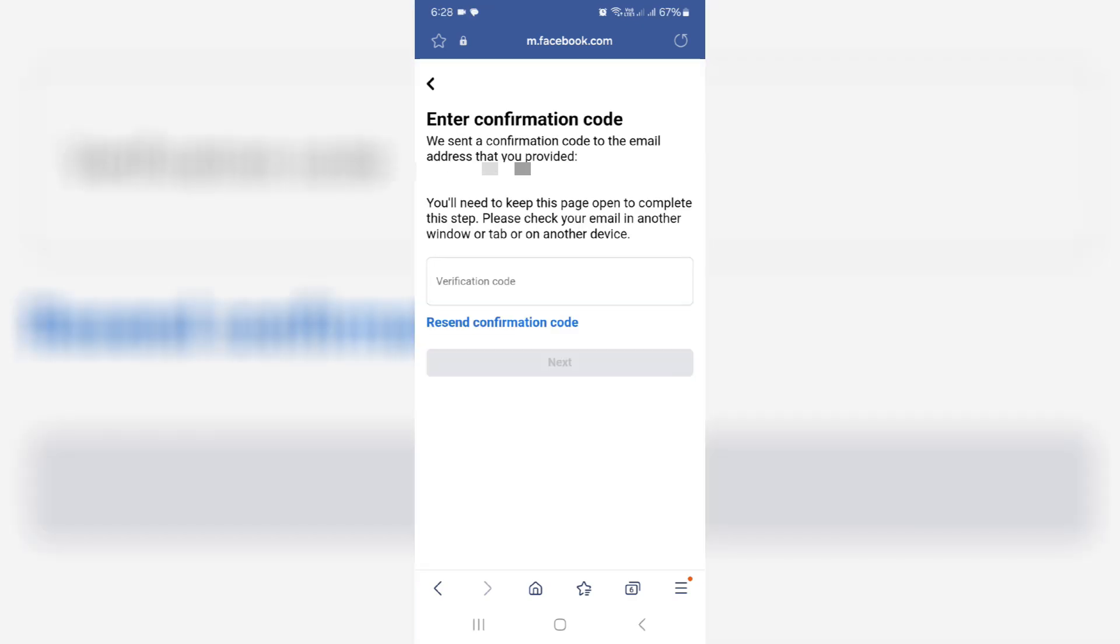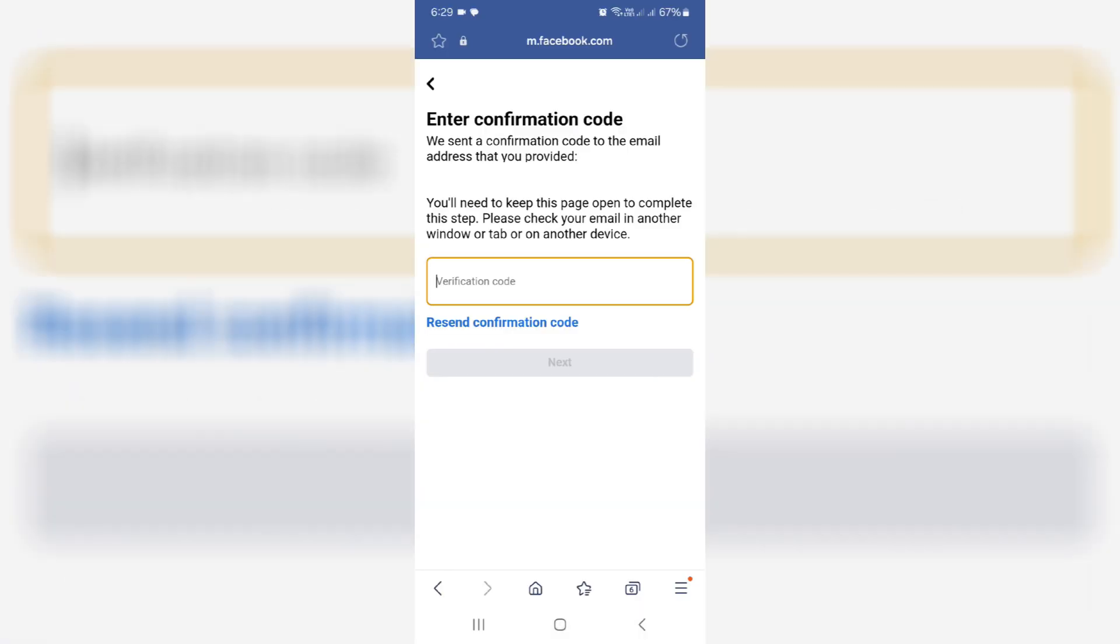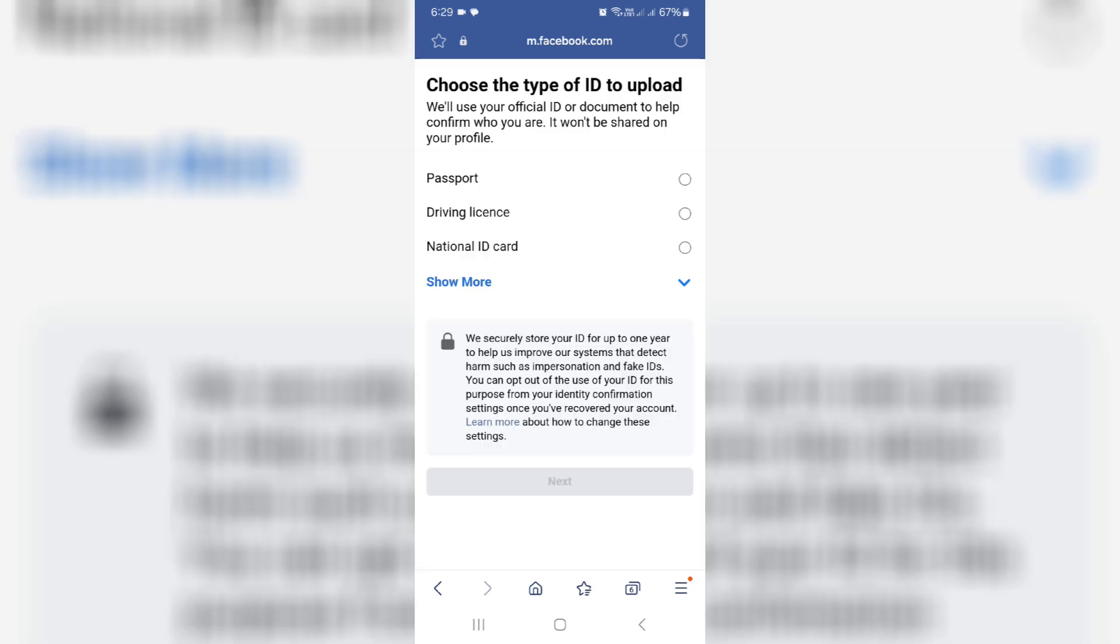Now you can check your Gmail inbox if any code is received or not. Once you enter the code, next they ask for the ID card upload process. You can choose any one of them.